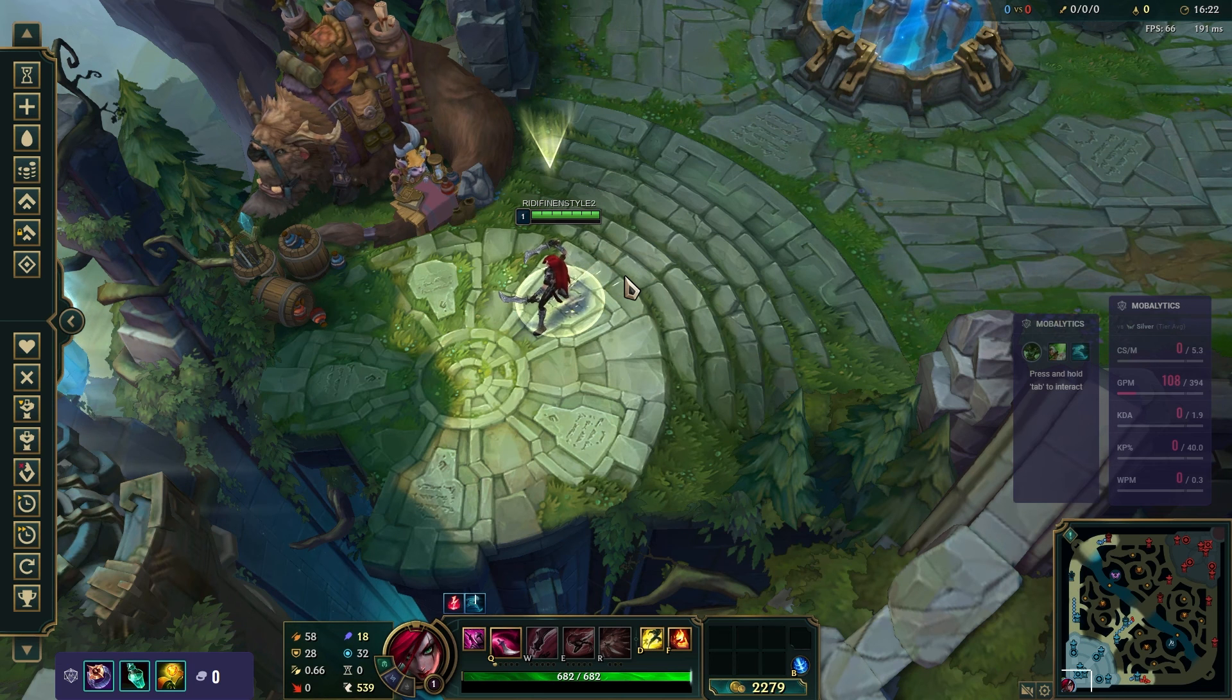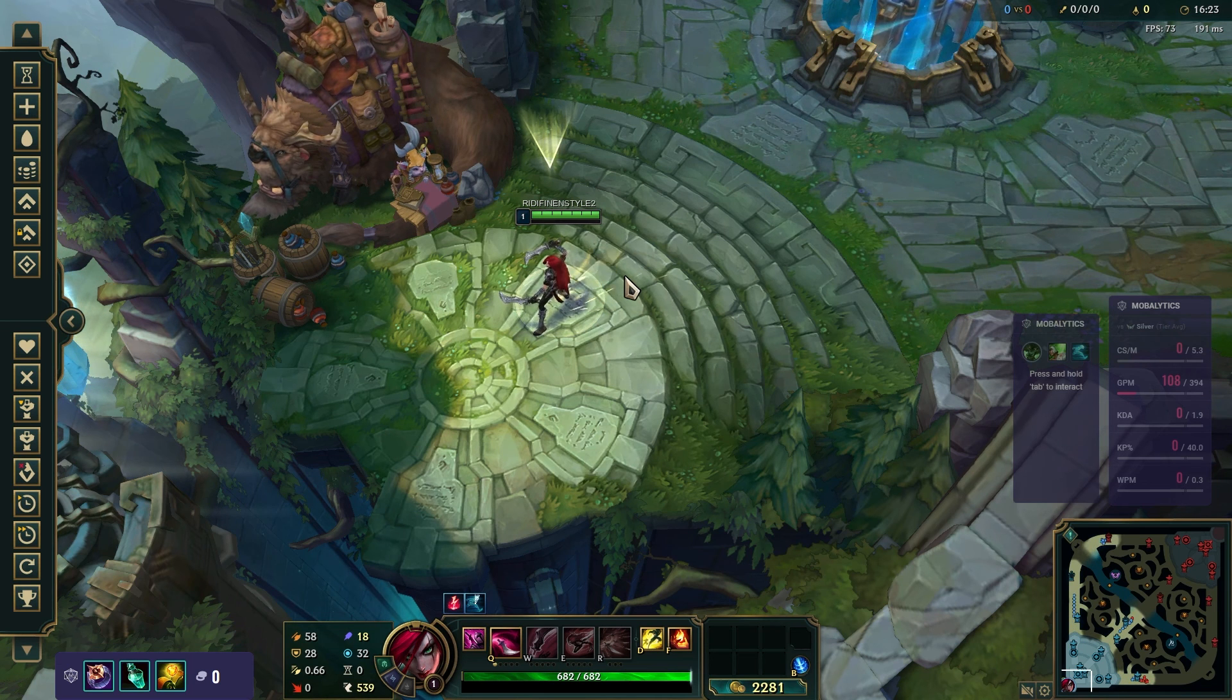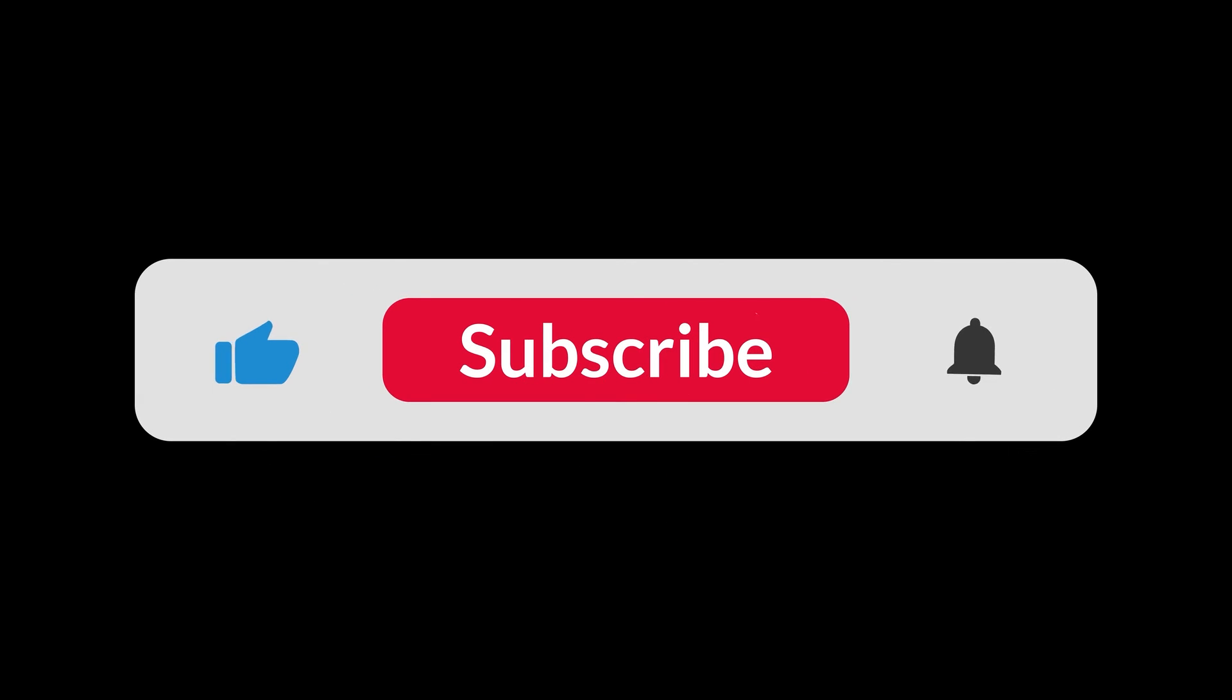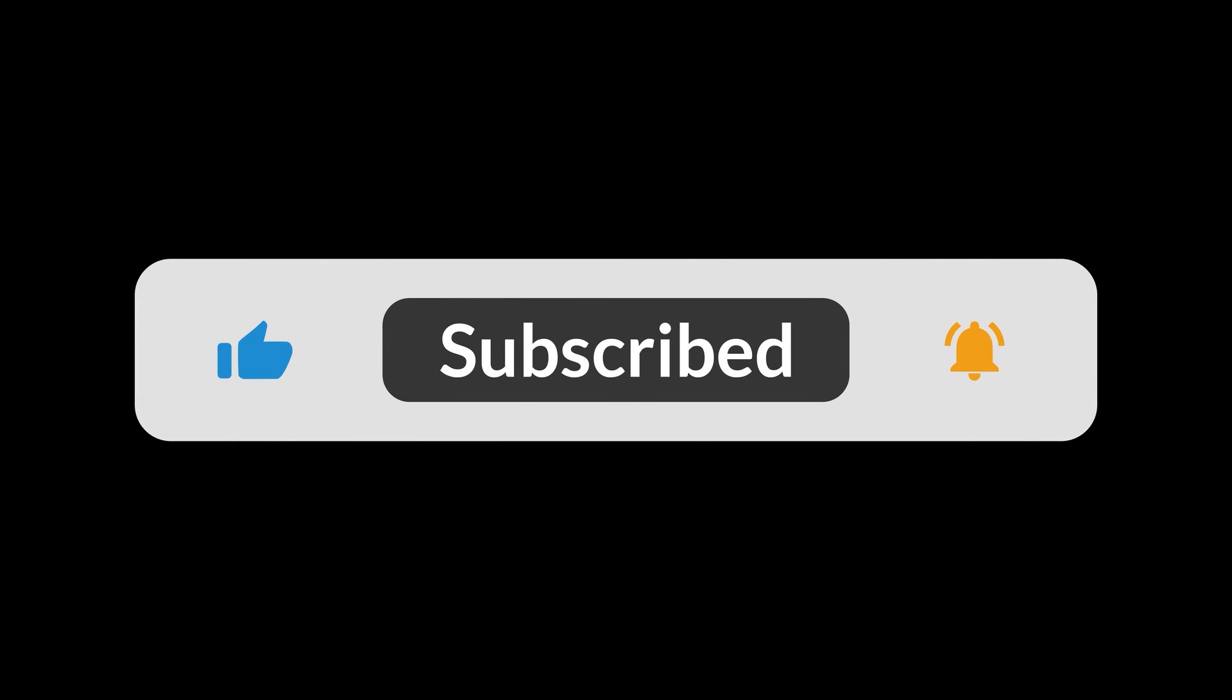And that's how to move Mobalytics Overlay. And that's all for now folks. Hope you like and subscribe. Thank you.